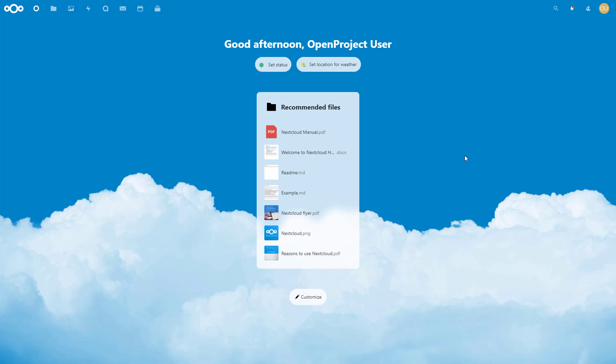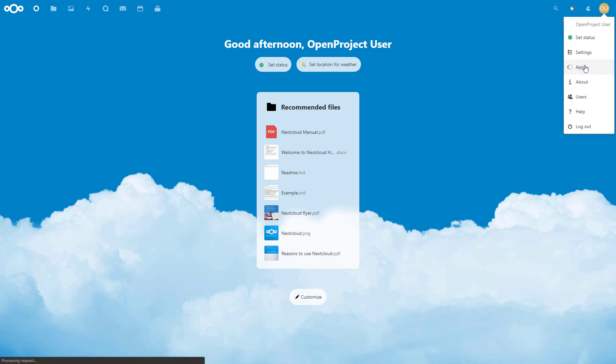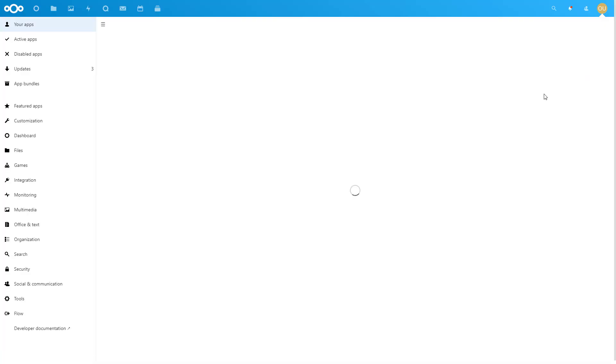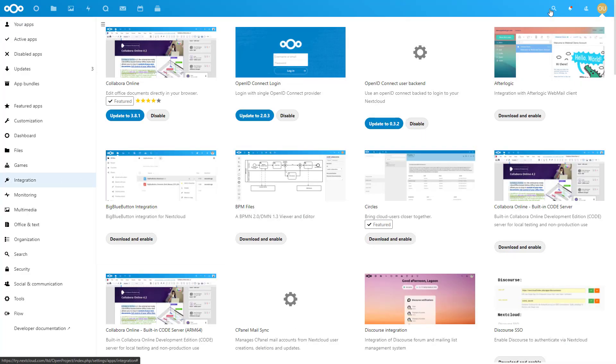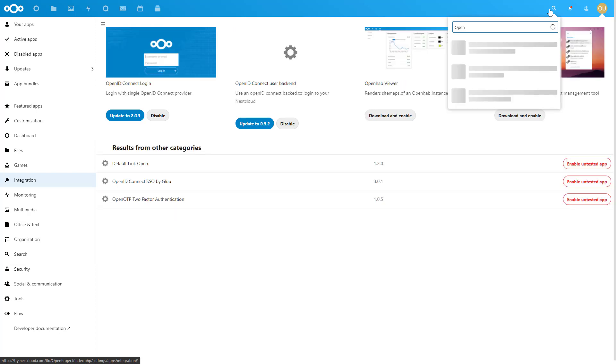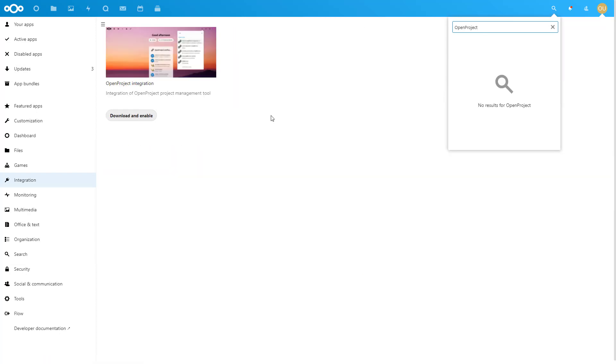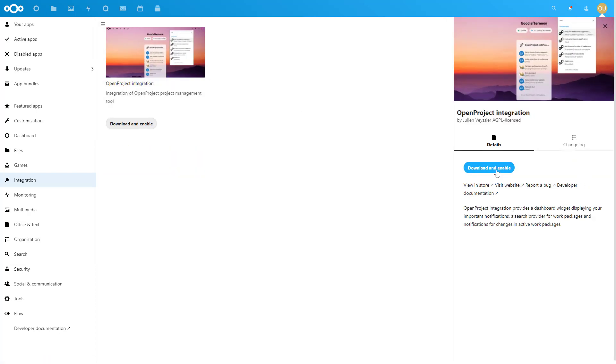To activate your integration to OpenProject in Nextcloud, navigate to the built-in App Store under your username, Apps. Choose Integration and search for OpenProject. Click the Download and Enable button.